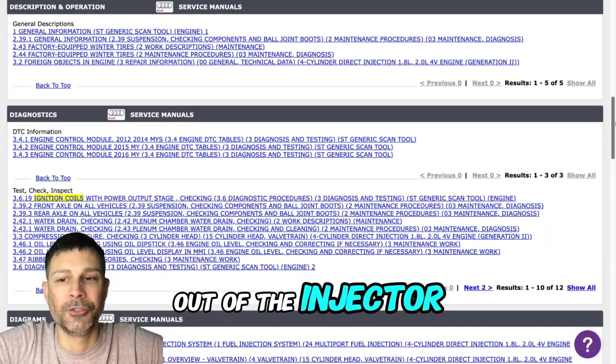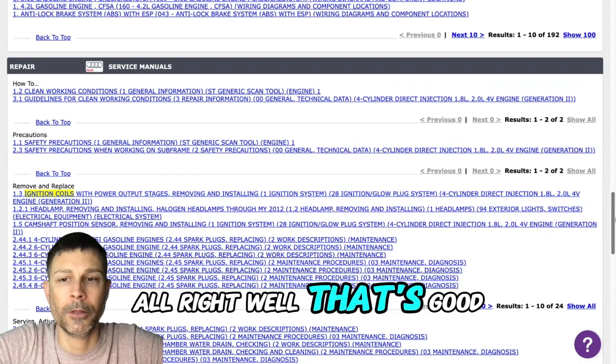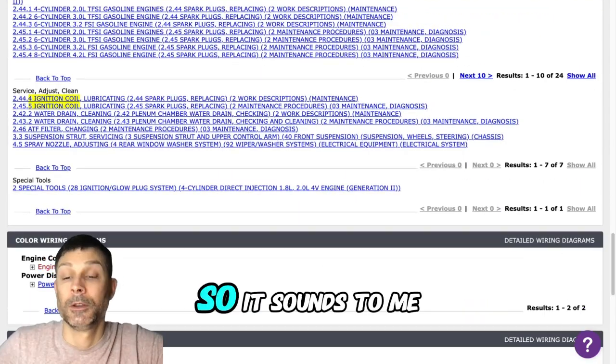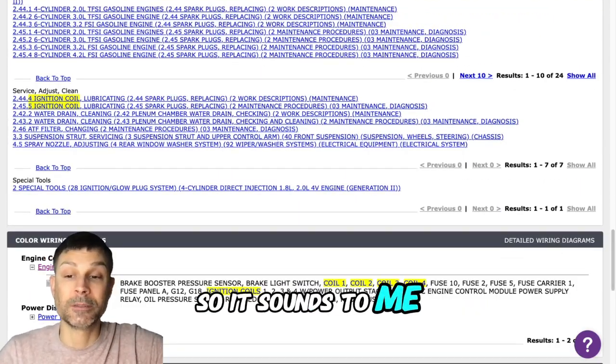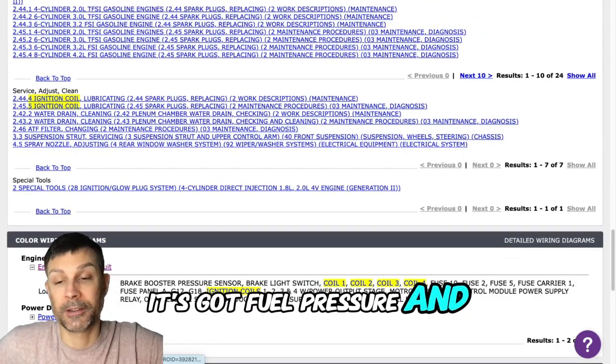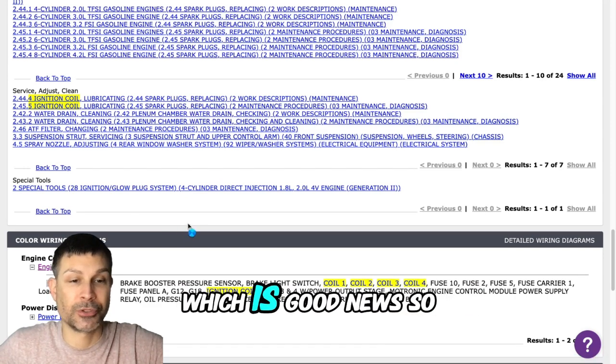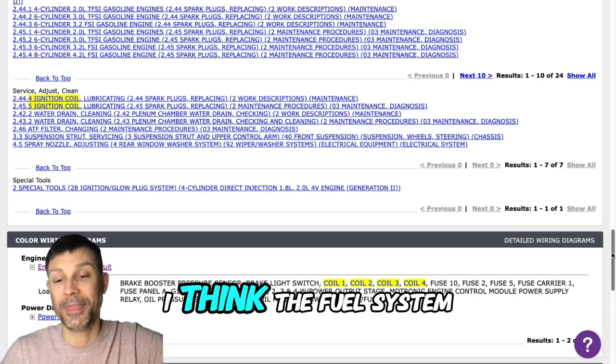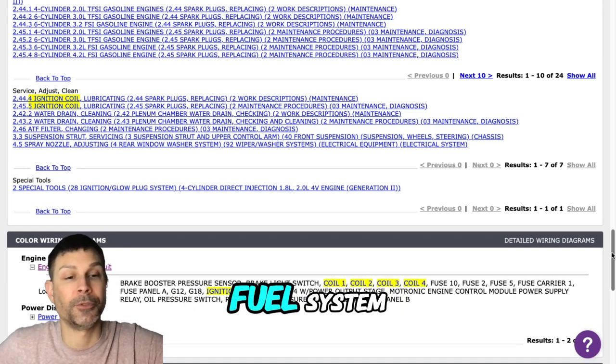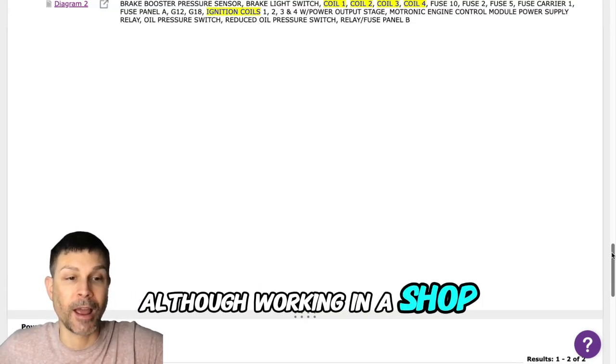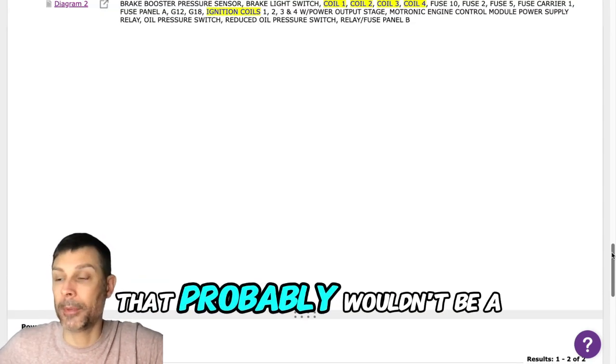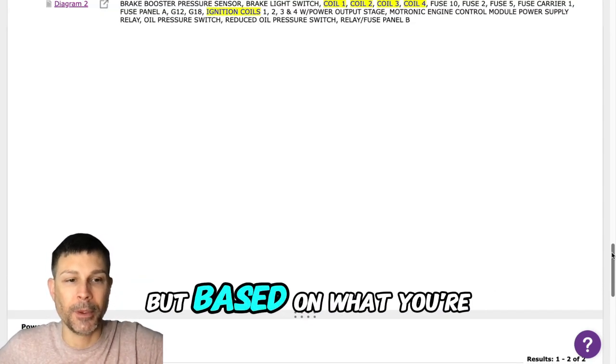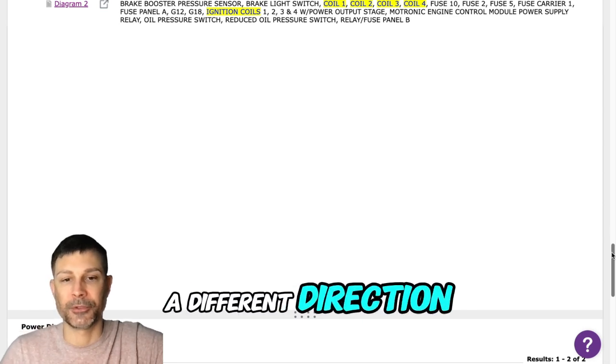Out of the injector. All right, well that's good news. So it sounds to me like it's got fuel pressure and sounds like the injectors are spraying, which is good news. I think we can rule out the fuel system, although working in a shop that probably wouldn't be a sufficient test. But based on what you're telling me, I would probably go in a different direction.